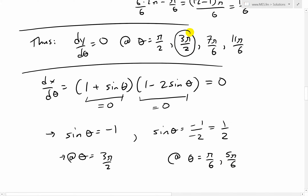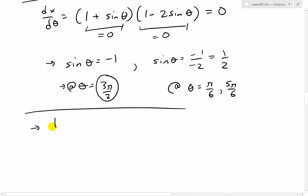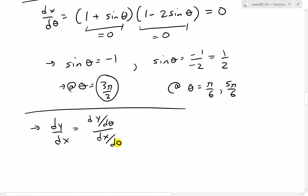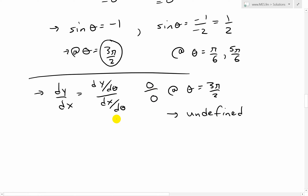So we're not sure whether the expression approaches 0 or infinity at theta equals 3 pi over 2, since it's a 0 over 0 form. We don't know if the denominator approaches 0 faster than the numerator, or vice versa. So we need to evaluate the limit.